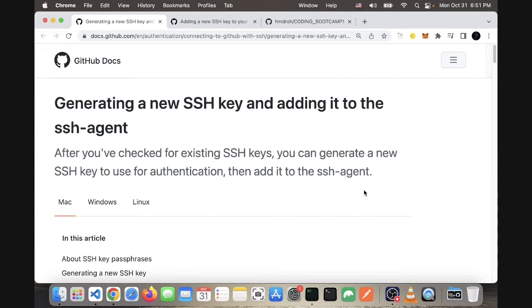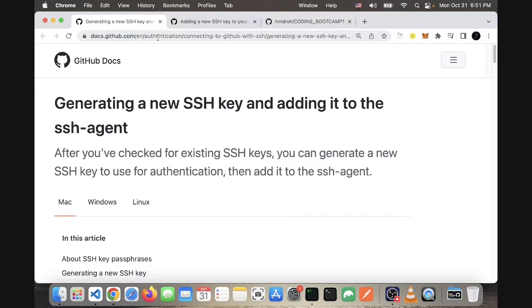Hello my friends, today I'm going to show you how to add an SSH key to your GitHub so it doesn't require any password. First of all, go to this page in the GitHub documentation. I will share these two links so you can open them.